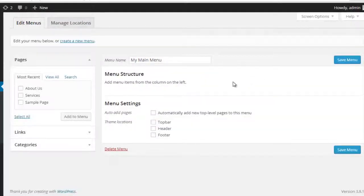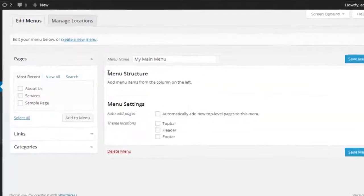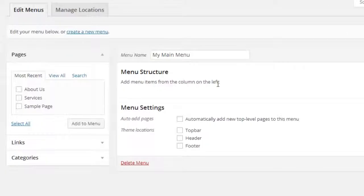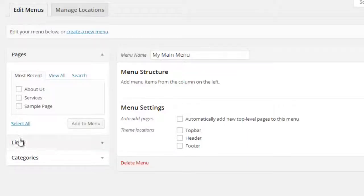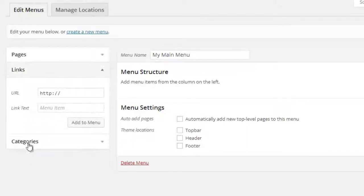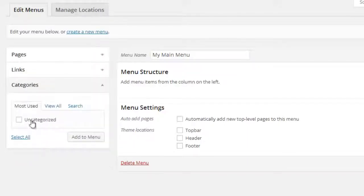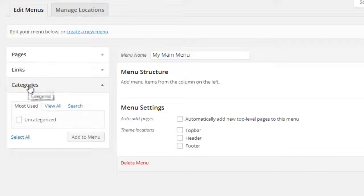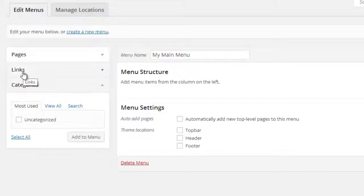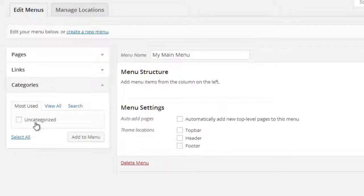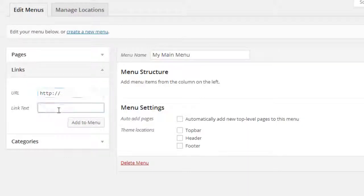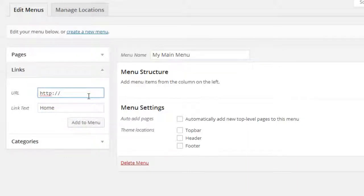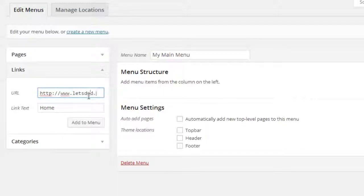So here we have to add some items inside this menu. See in the left side there are few options like Pages, Links, Categories. Categories will show over here when you create posts by using categories, so all categories will appear over here. You can add links directly to your website like I am going to add www.letslandu.com, that is my main website.